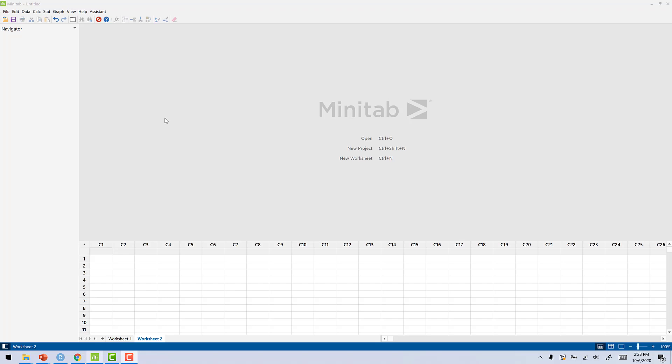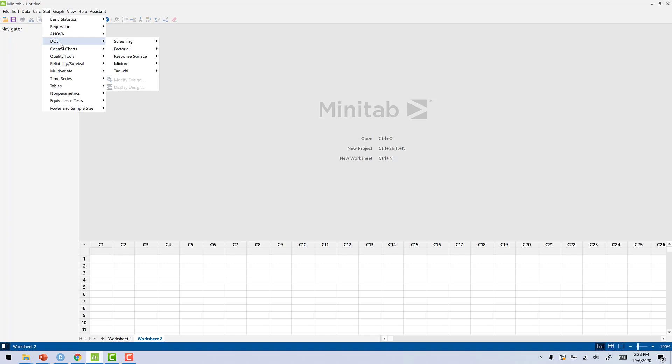Okay, now we're here in Minitab. Let's go up here to Stat, DOE, Factorial, Create.